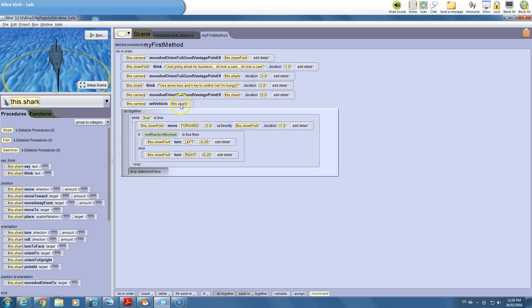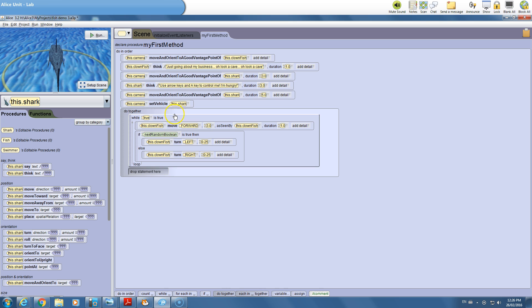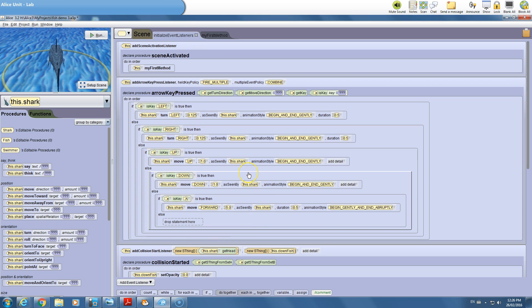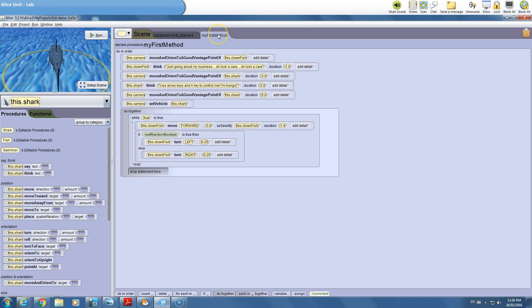We already have our fish swimming randomly and the shark under user control — this is from the basic tutorial. If that doesn't look familiar, you're in the wrong tutorial, so go back one step and find the basic shark tutorial before proceeding.